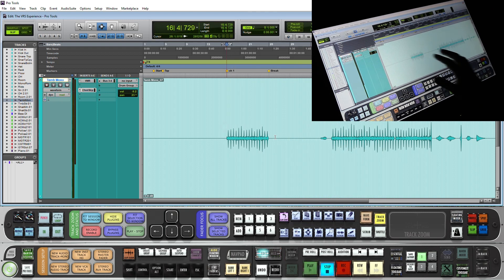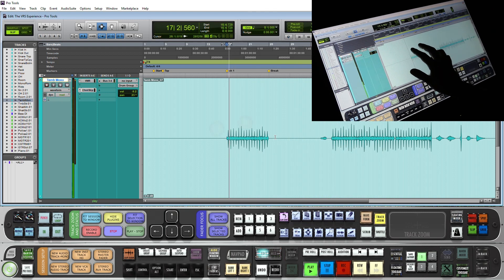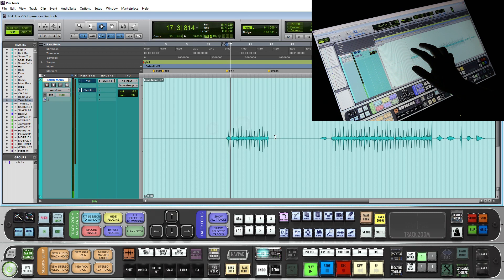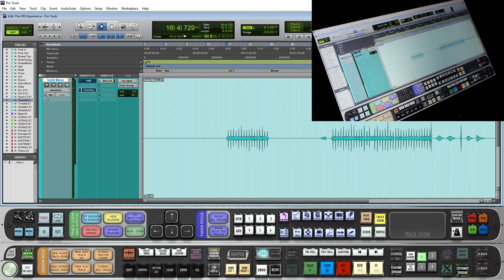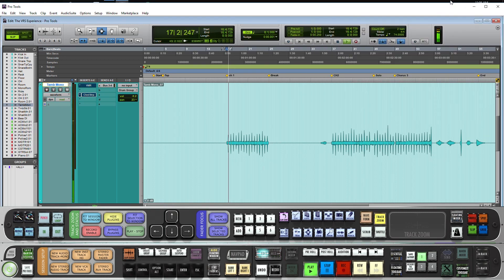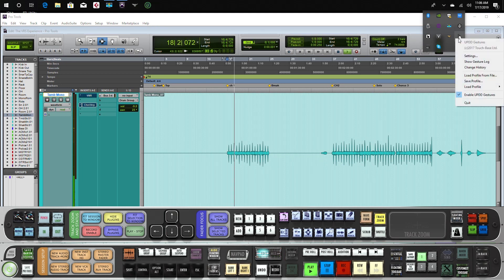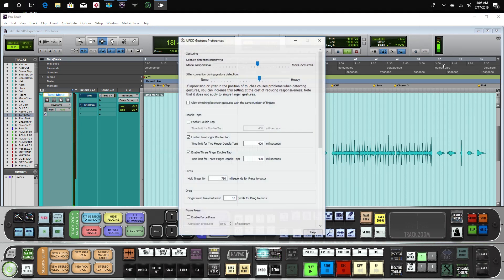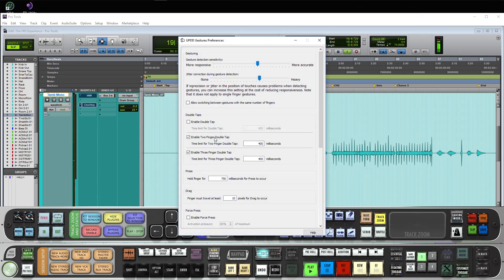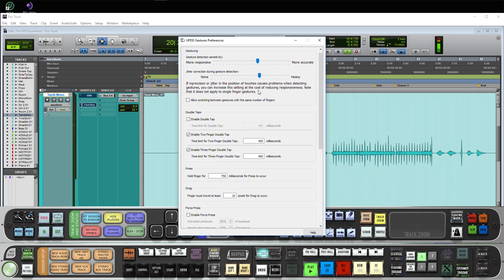Now that we have enabled a tap and a double tap, users will want to make sure their gestures application is configured. Right-click gestures, go to settings. Make sure enable two-finger double tap and three-finger double tap are enabled. Users may also want to adjust the response and the jitter if some gestures are not firing off.